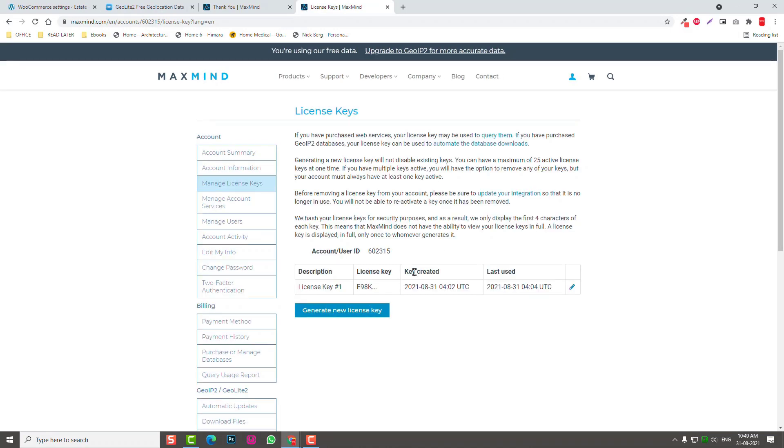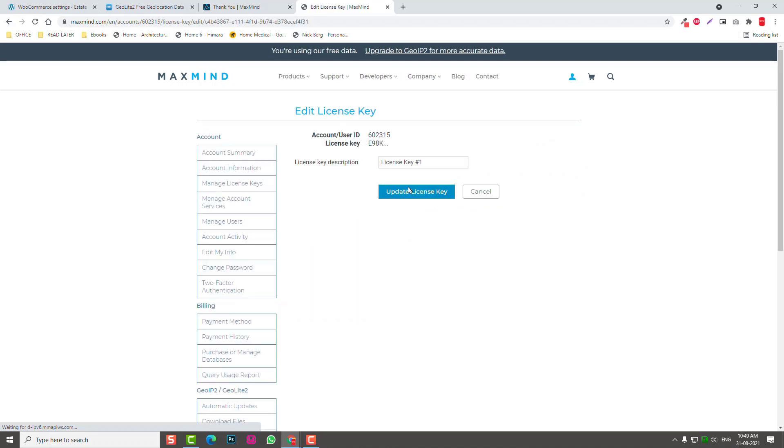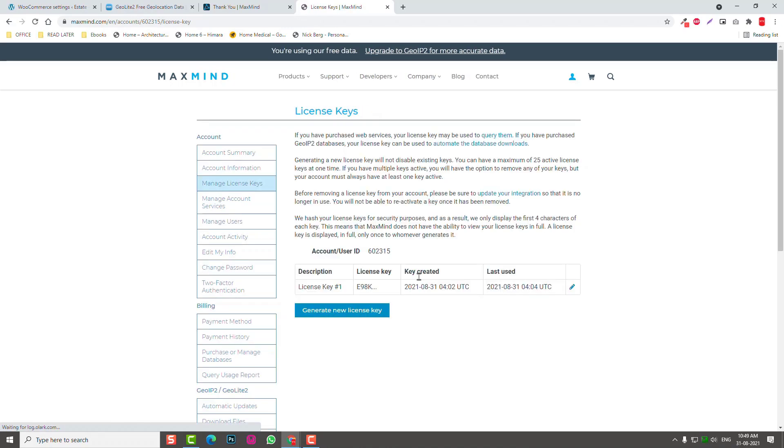Here is the license key. I already have one license key. I can copy this or we can add a new one, generate new license key. Confirm. You can copy this.